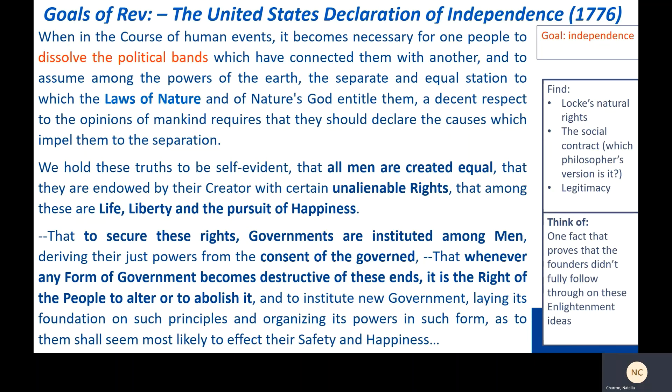We can see the influence of the Enlightenment very clearly in the founding documents of this revolution. Take, for example, the Declaration of Independence of 1776, which is the document in which the revolutionaries stated the goals of the revolution — why they're having it. Go ahead and pause the slide and try to find Locke's ideas of natural rights and the social contract, figure out which philosopher's version it is, and where legitimacy is specified in this document. Also, think of one fact that proves the founders didn't fully follow through on these Enlightenment ideas.